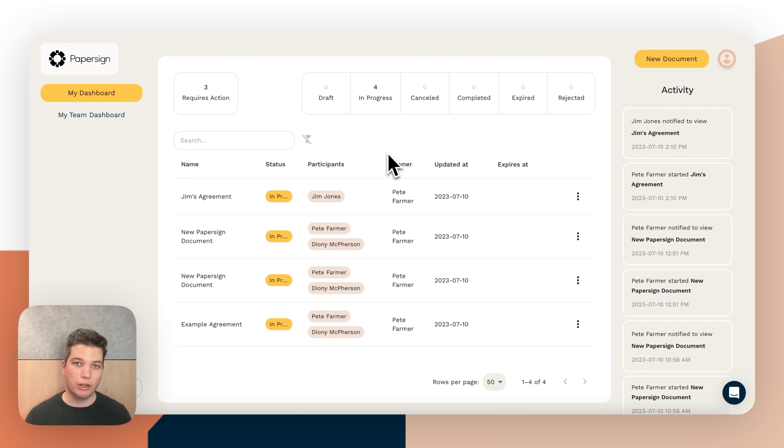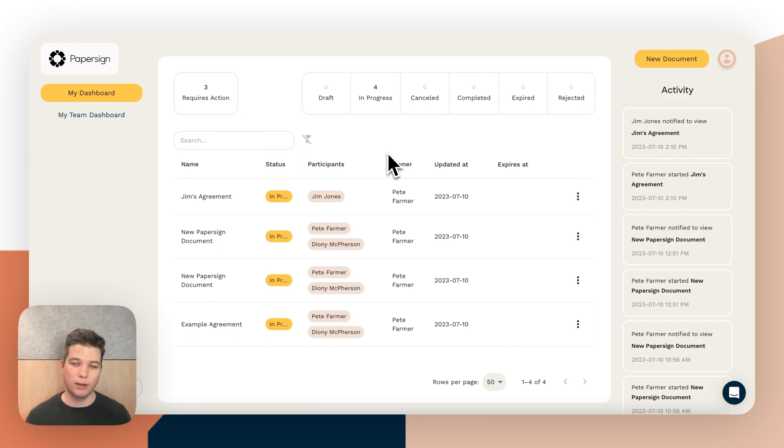And in another video I'll show you how you can hook that up to Paperform to put these kinds of documents on autopilot.